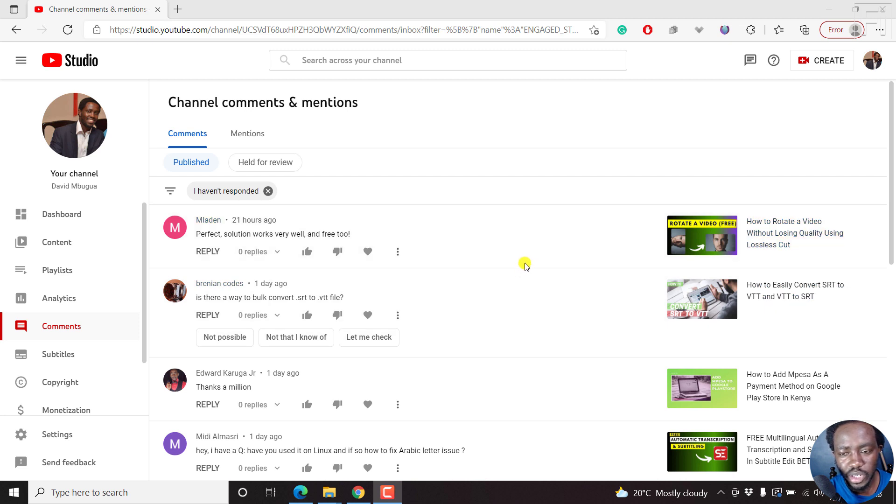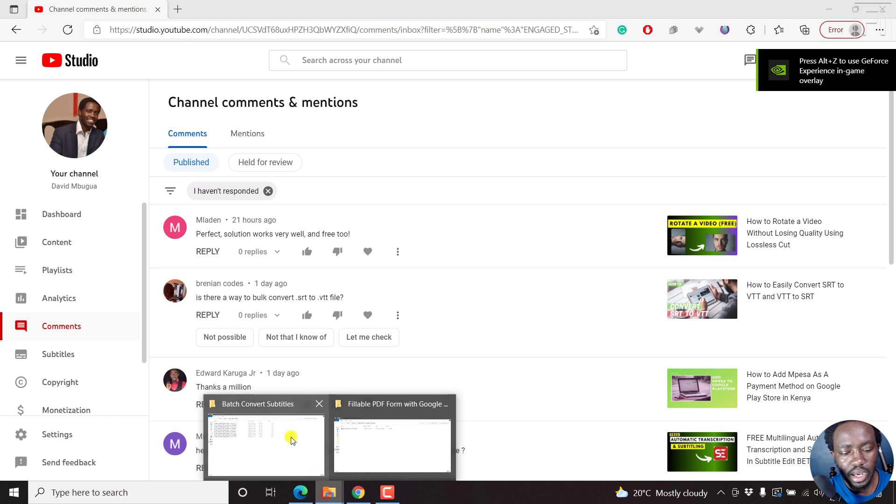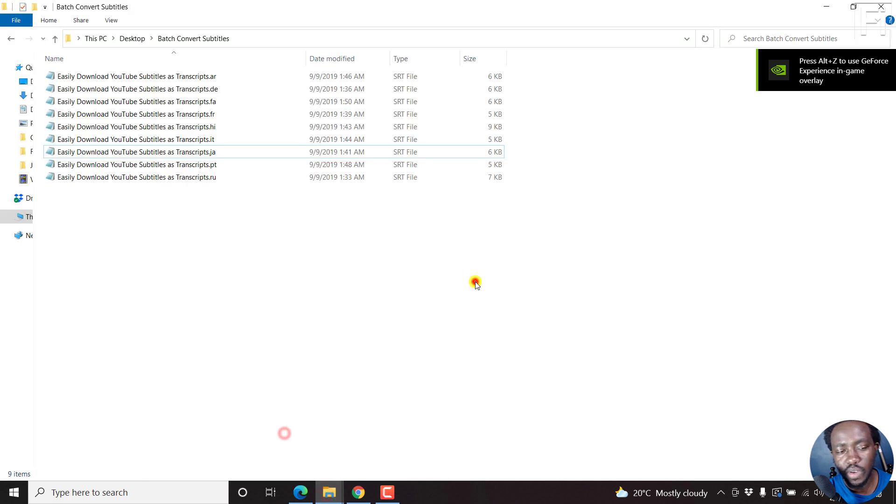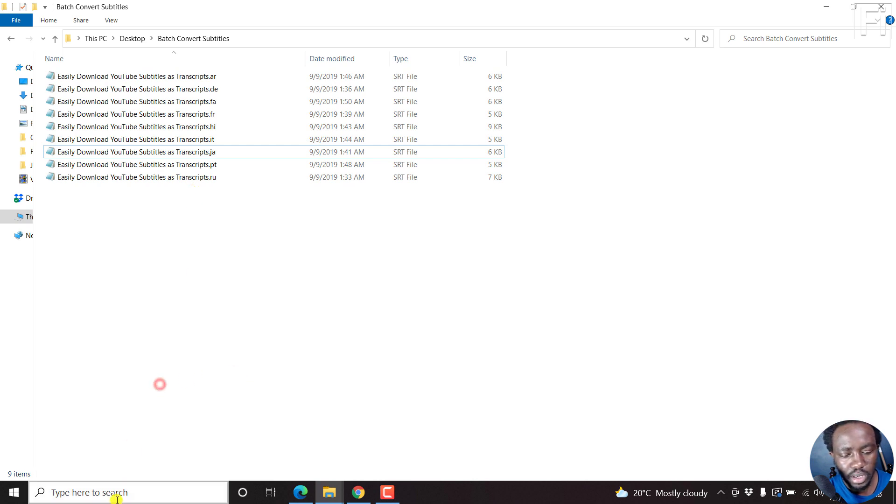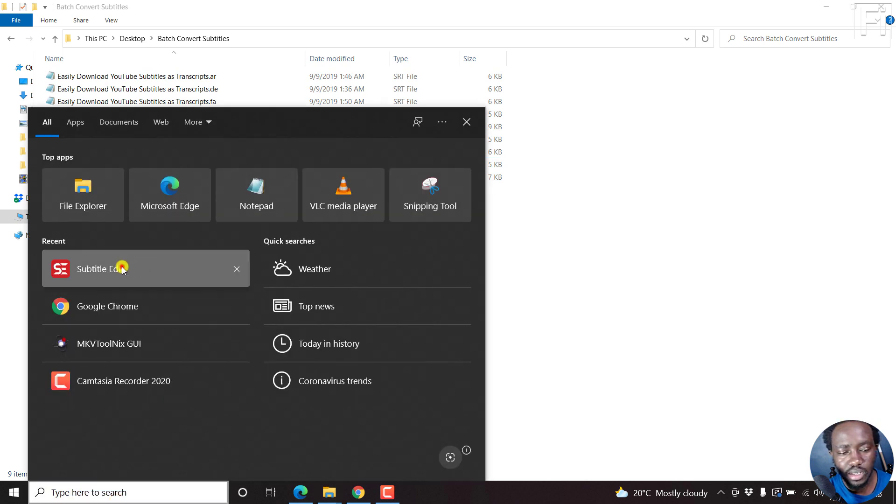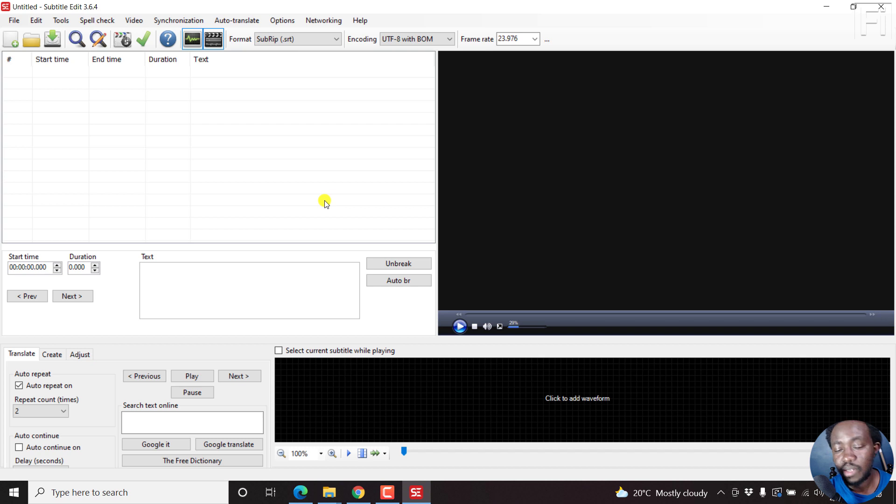What we're going to be using here is Subtitle Edit. I have a bunch of SRT subtitles here, just the same subtitle in different languages. So let's open up Subtitle Edit. Subtitle Edit is one of those free applications that makes life easy for everybody.